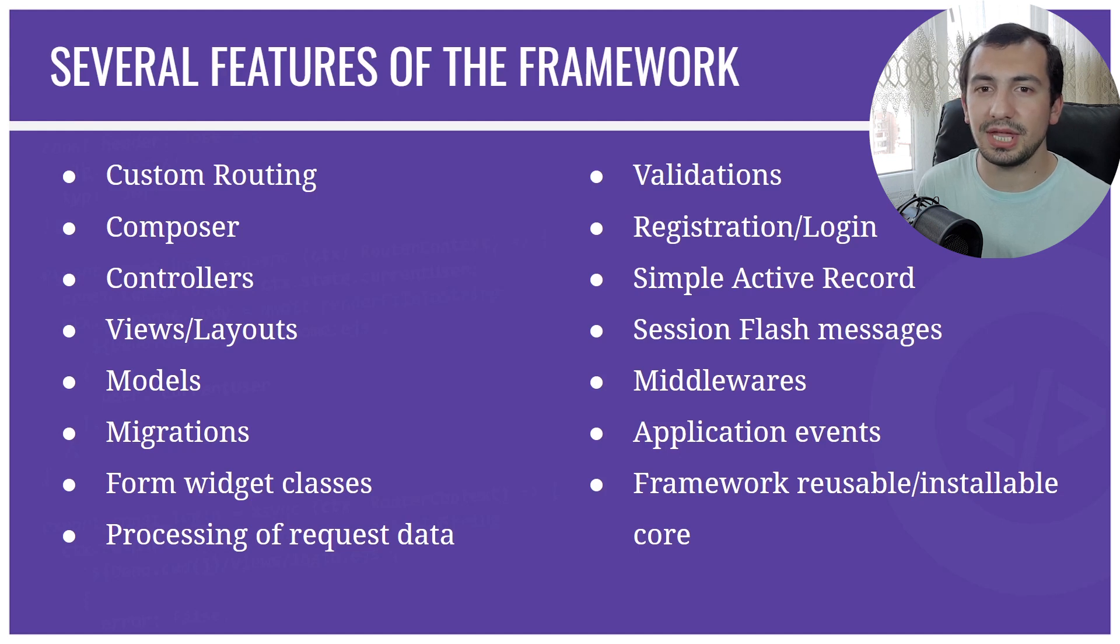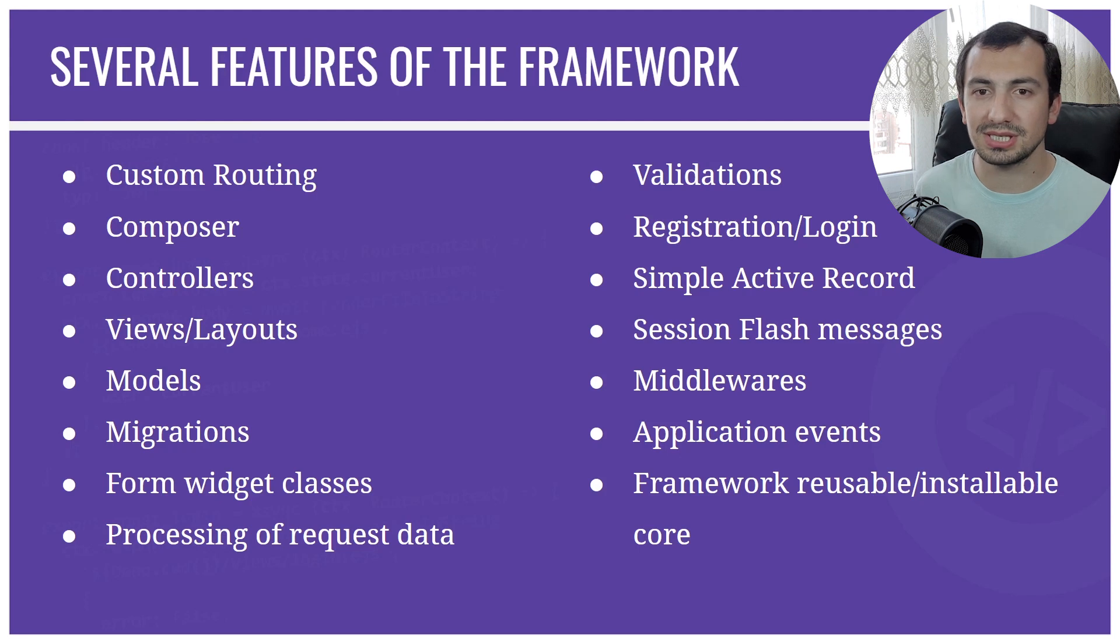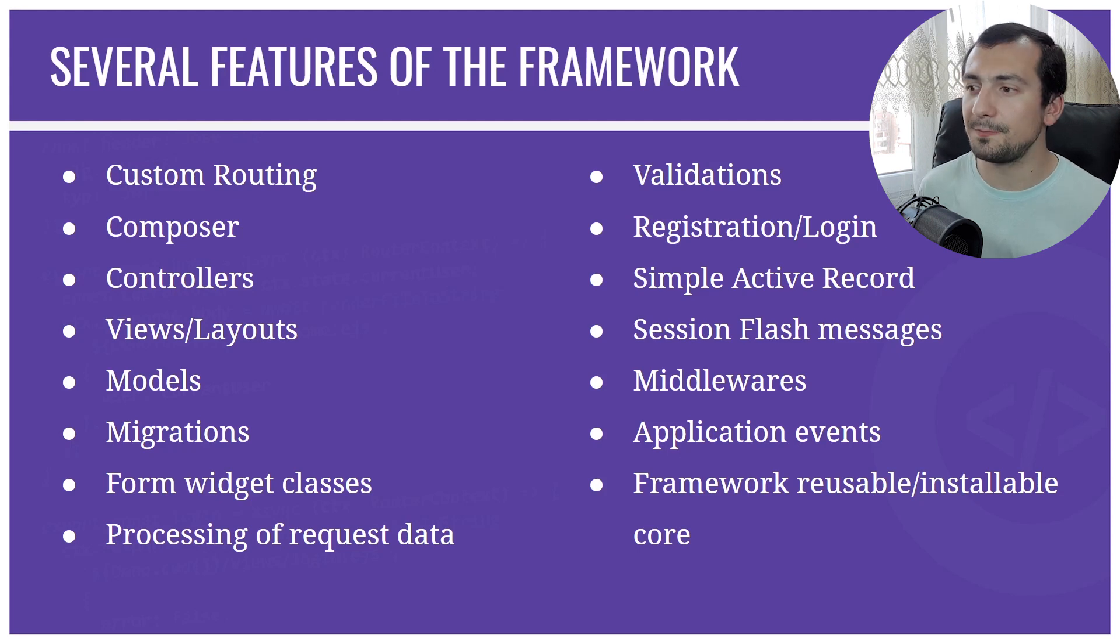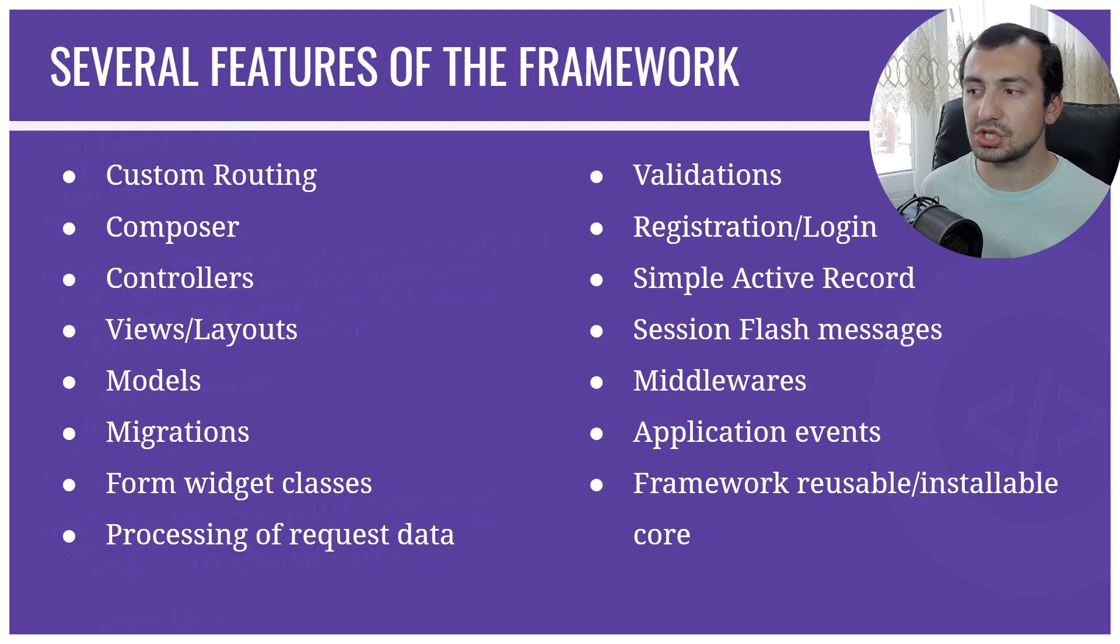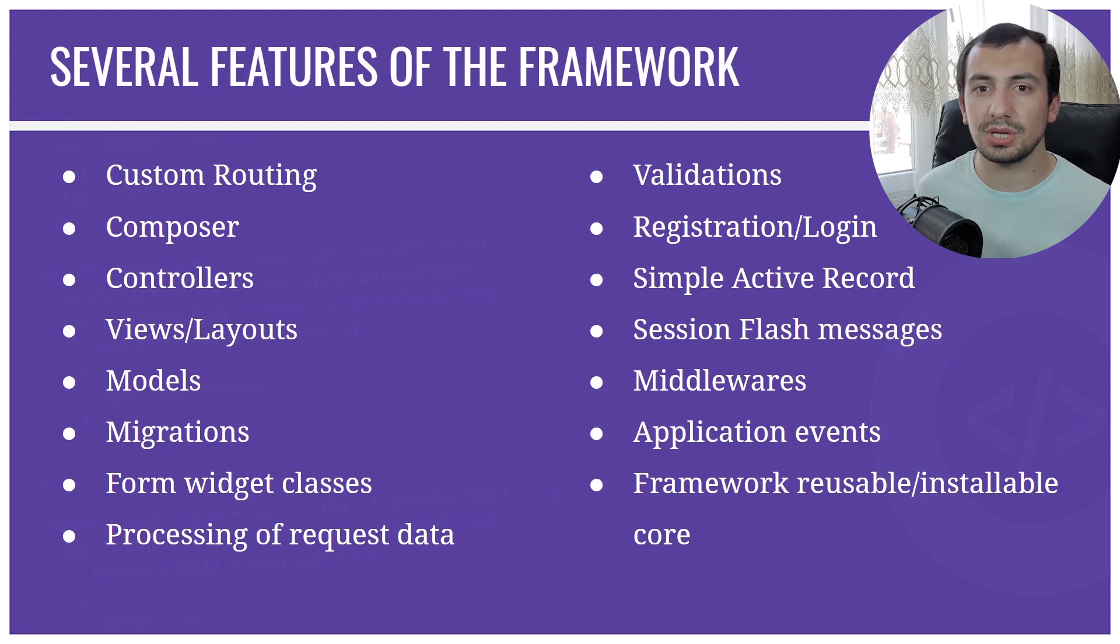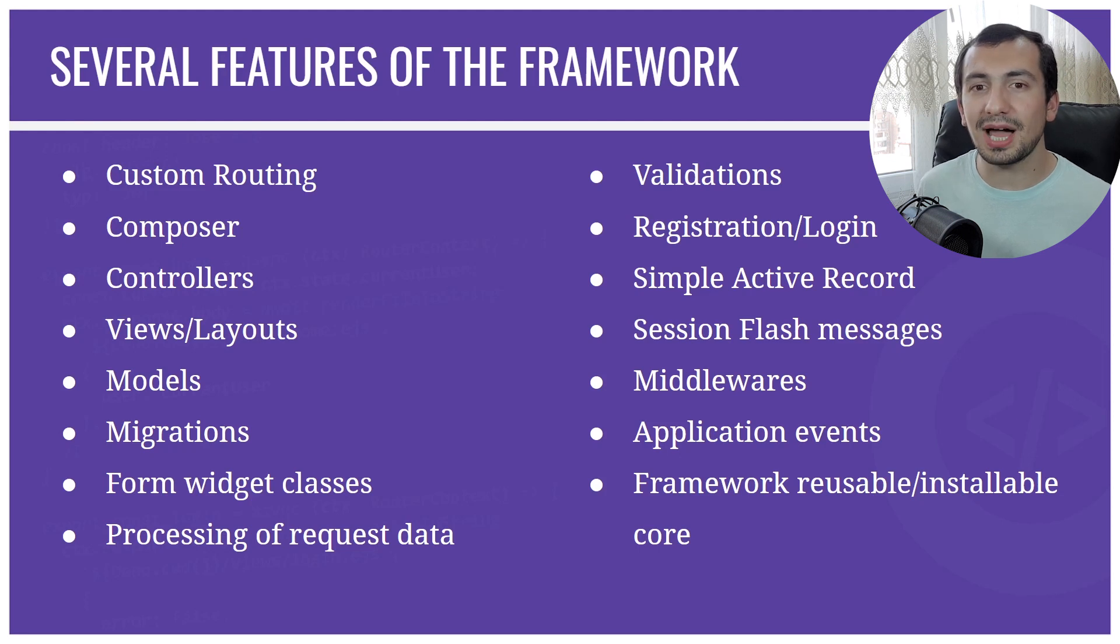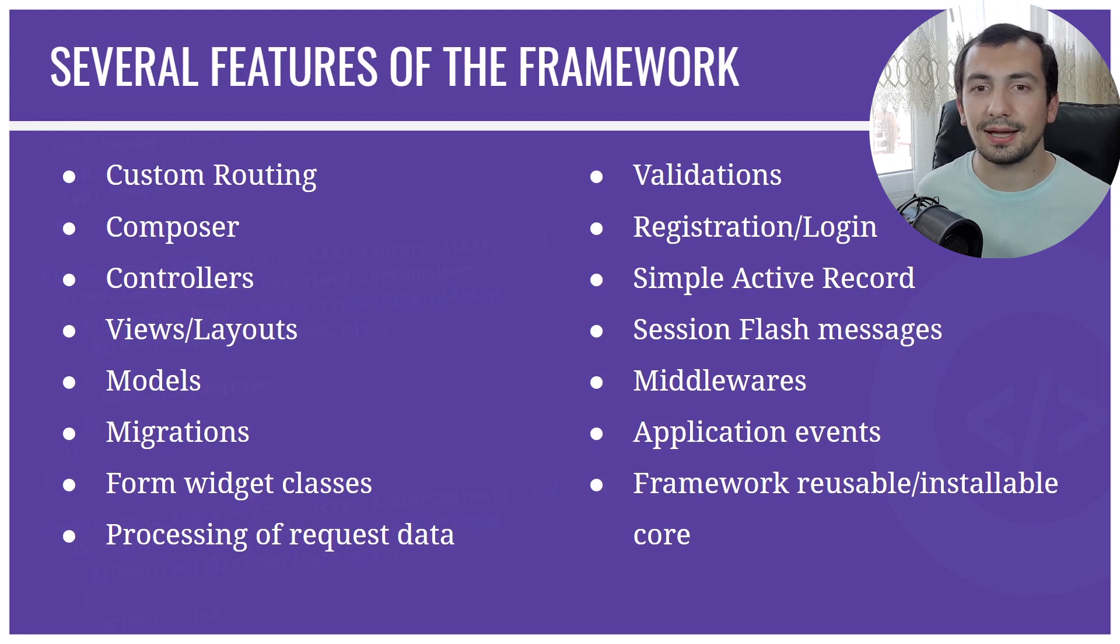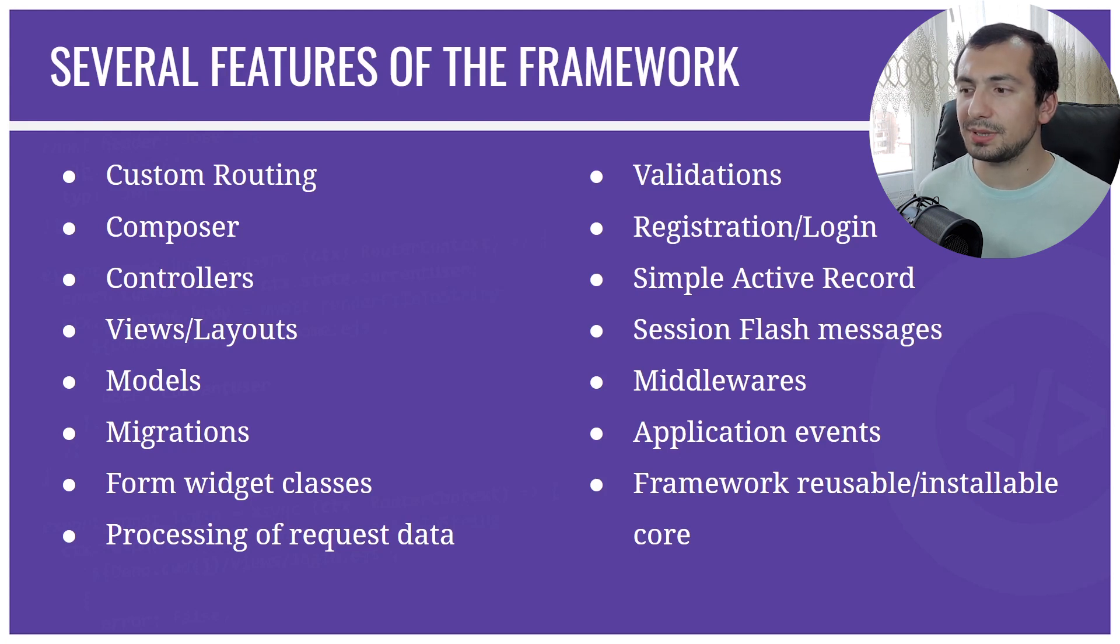We're going to validate forms and give errors to the user. We're going to handle the request data and process the data to remove some malicious characters from there. We're going to implement validations. We're going to have registration and login with password encryption, of course. We're going to implement also simple Active Record classes where the class basically is mapped to the database table.